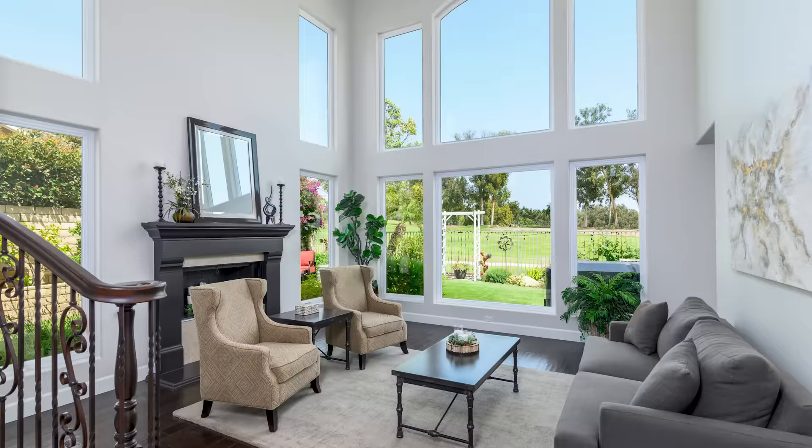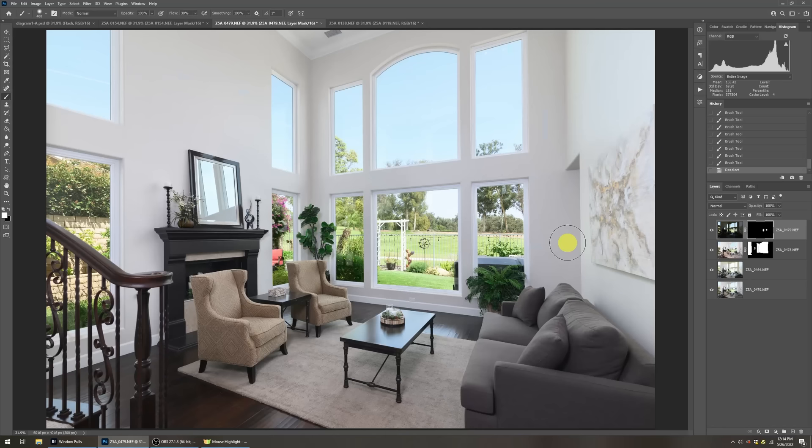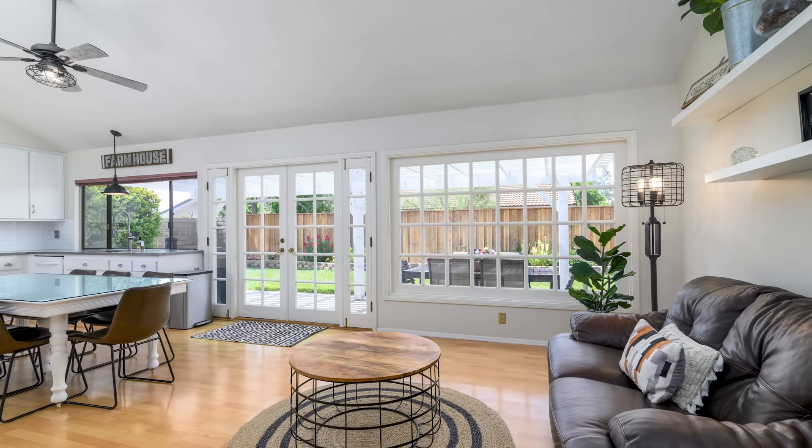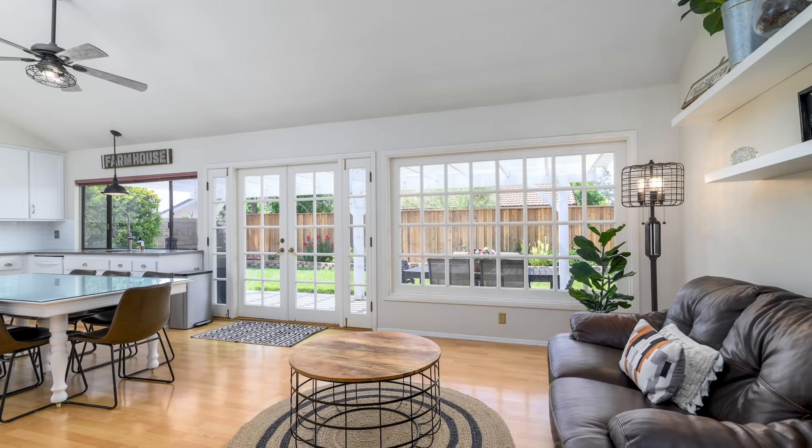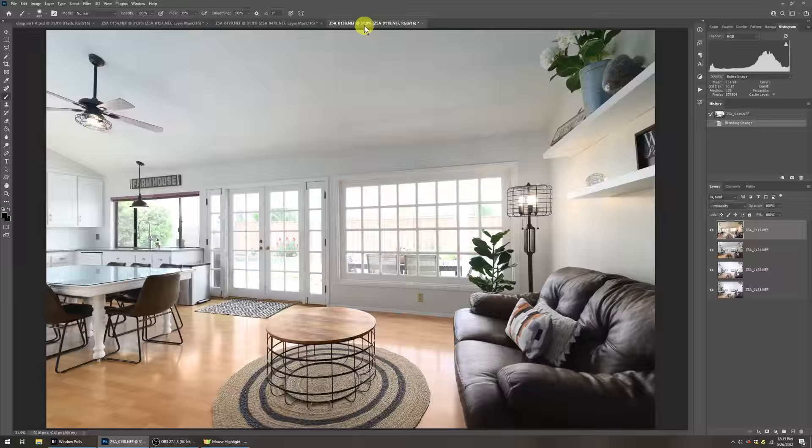Now let's move on to our third example, which has some other challenges to it. And you can see here that this particular one has a lot of little frames around each individual piece of the window. That would be a nightmare to try to cut out. So we're not going to do that. A darken mode window pull takes care of that lickety split. So let's go over to Photoshop.